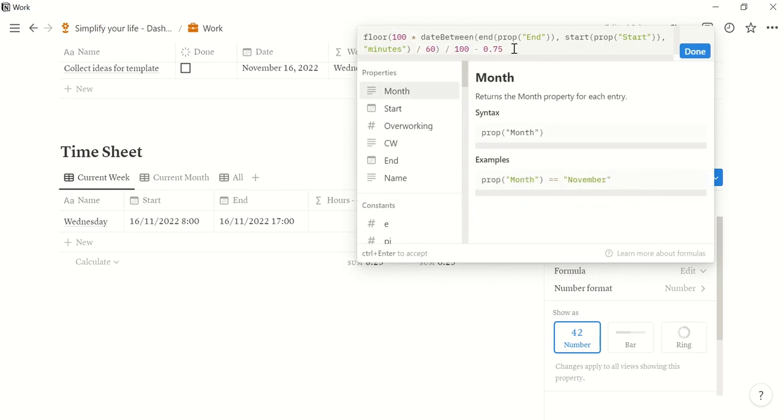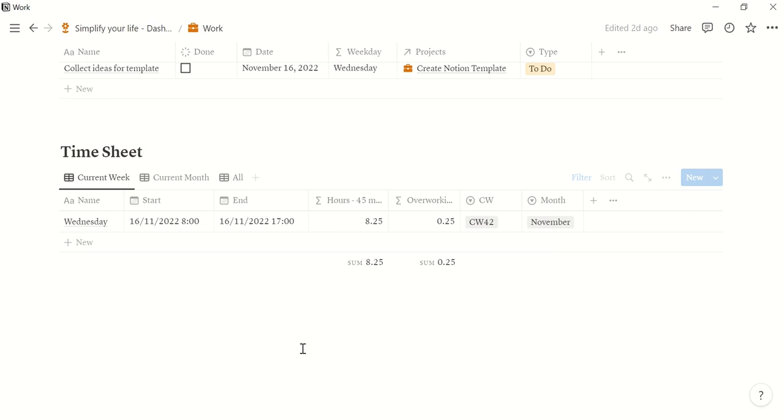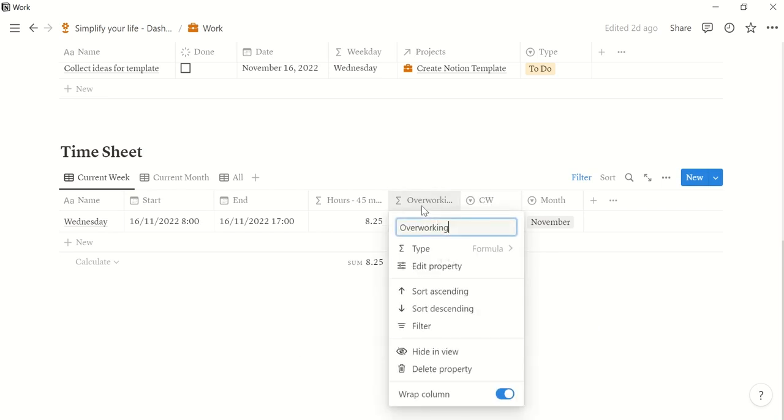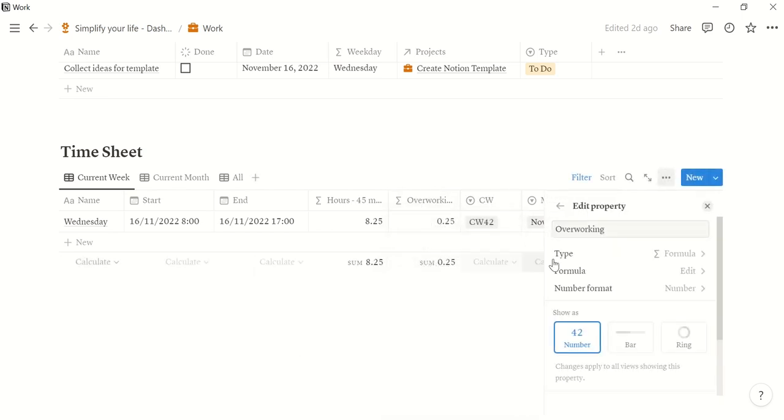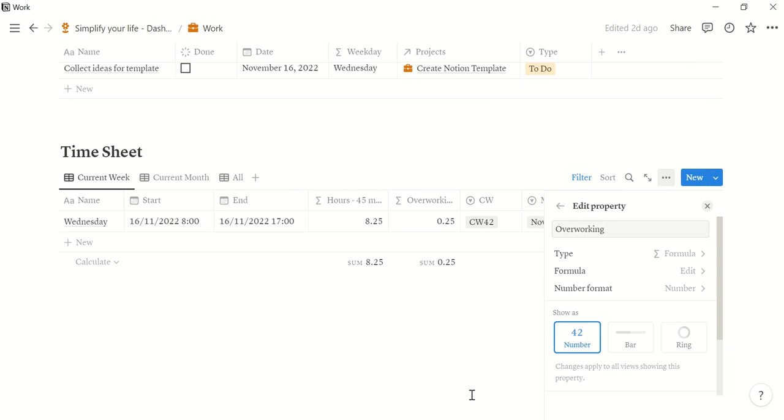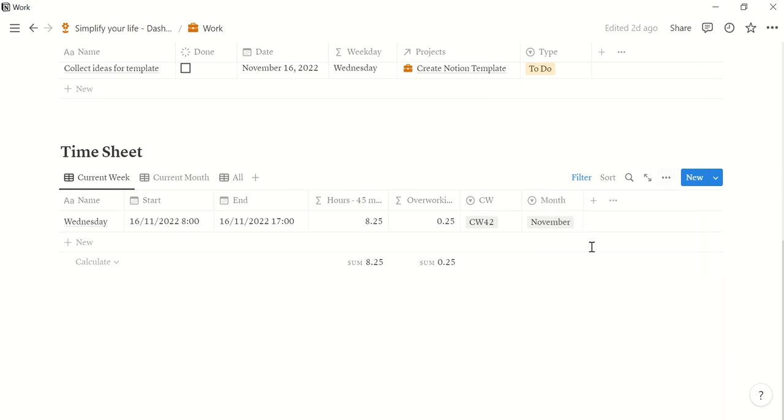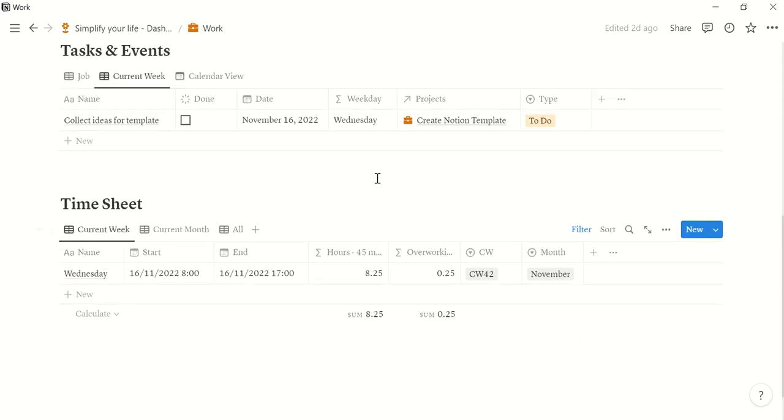And so 45 is a quarter hour, so you can just edit that here if you only have 30 minutes break for example. And it calculates your overworking hours assuming that you have an 8 hour work day. So if you have a 6 hour work day, you can just modify that here. And then you can also add the calendar week and the month here.